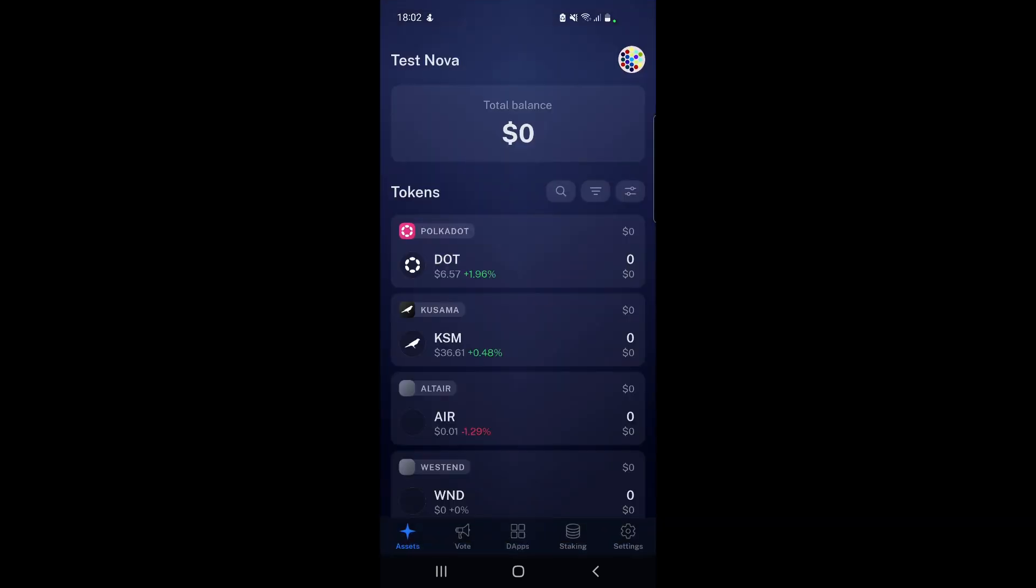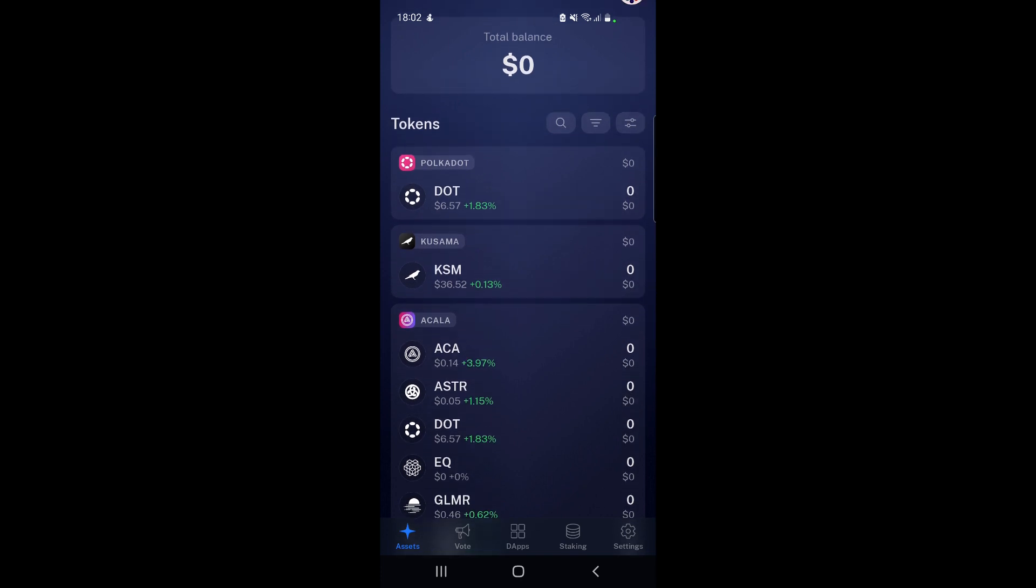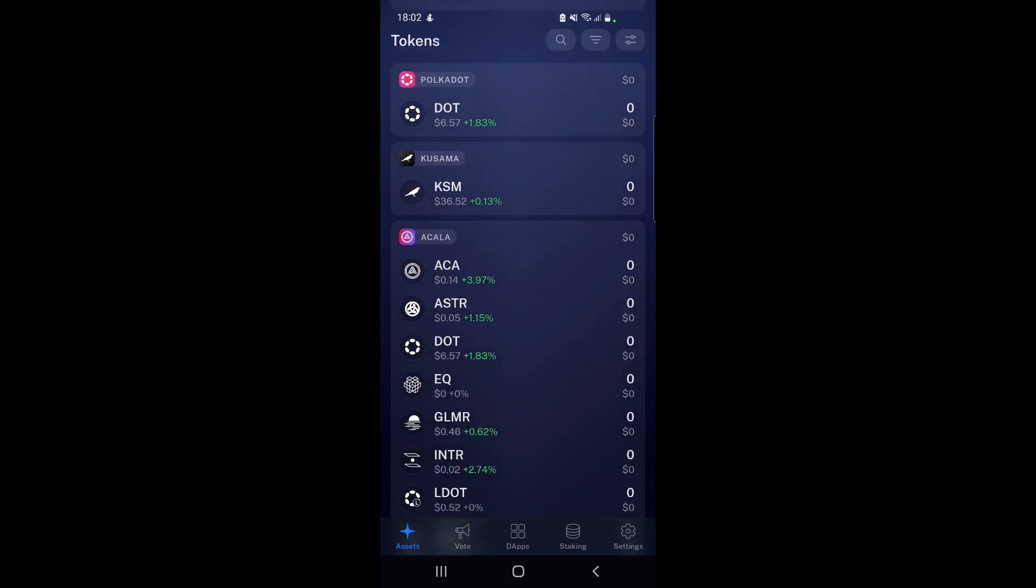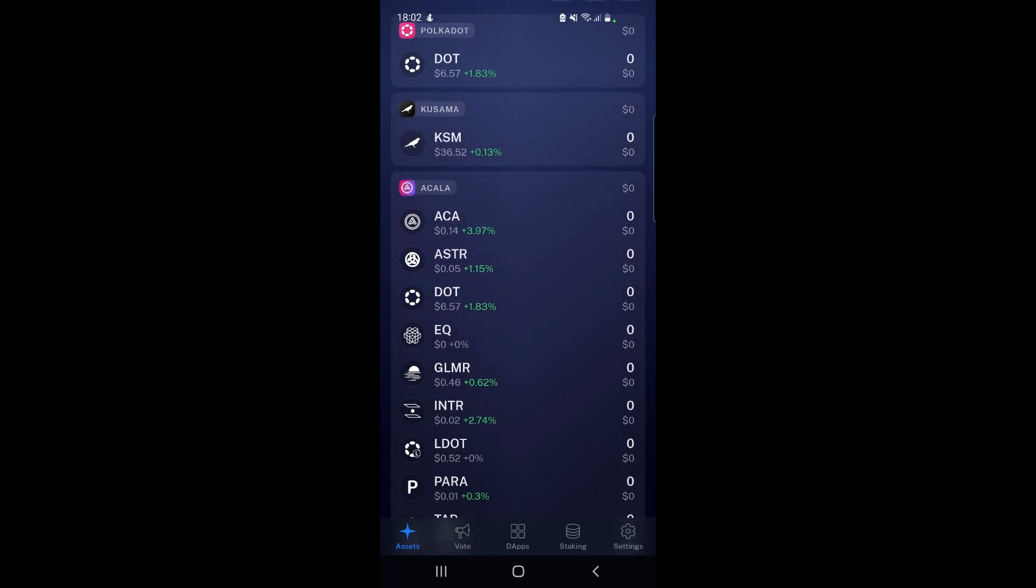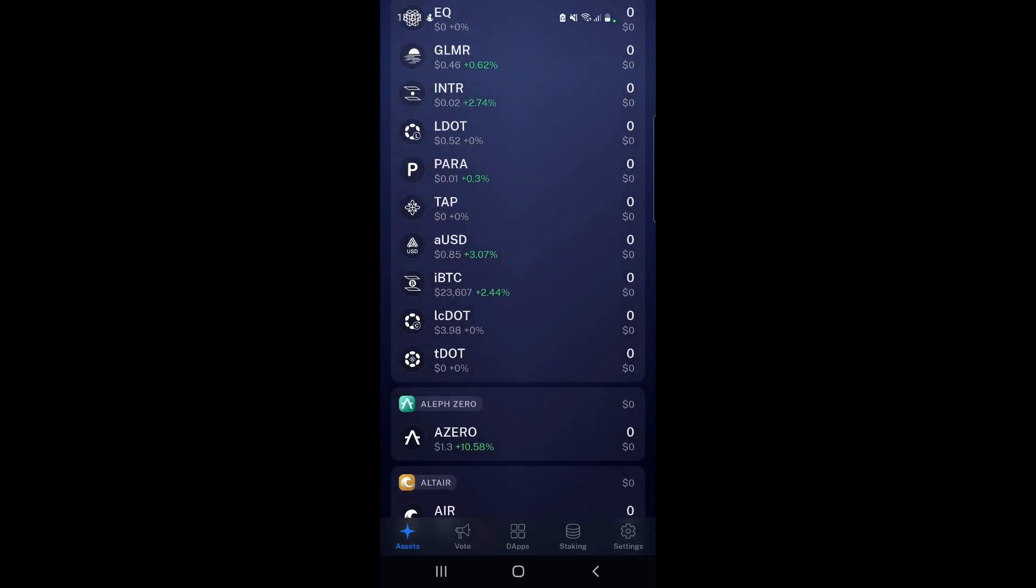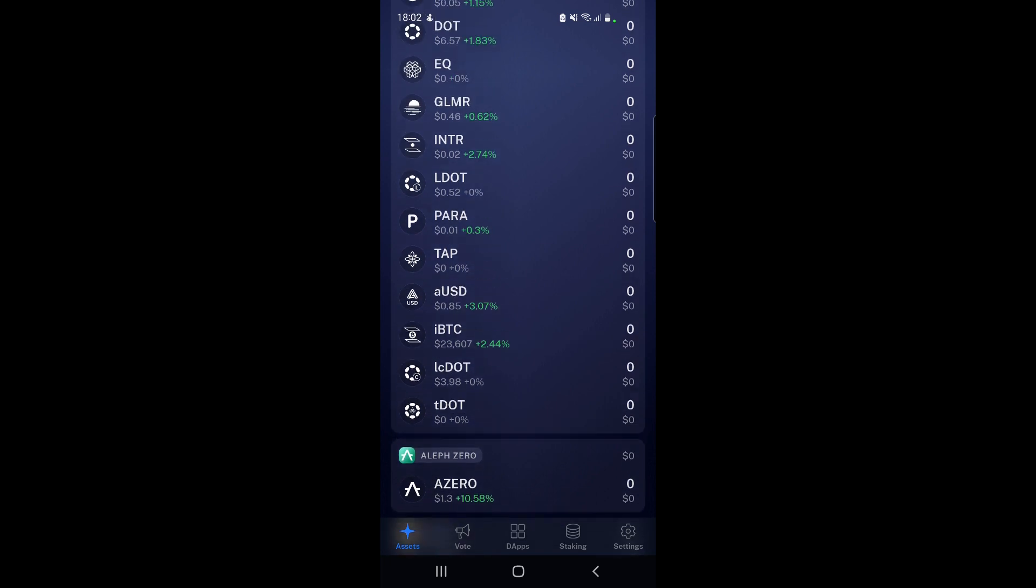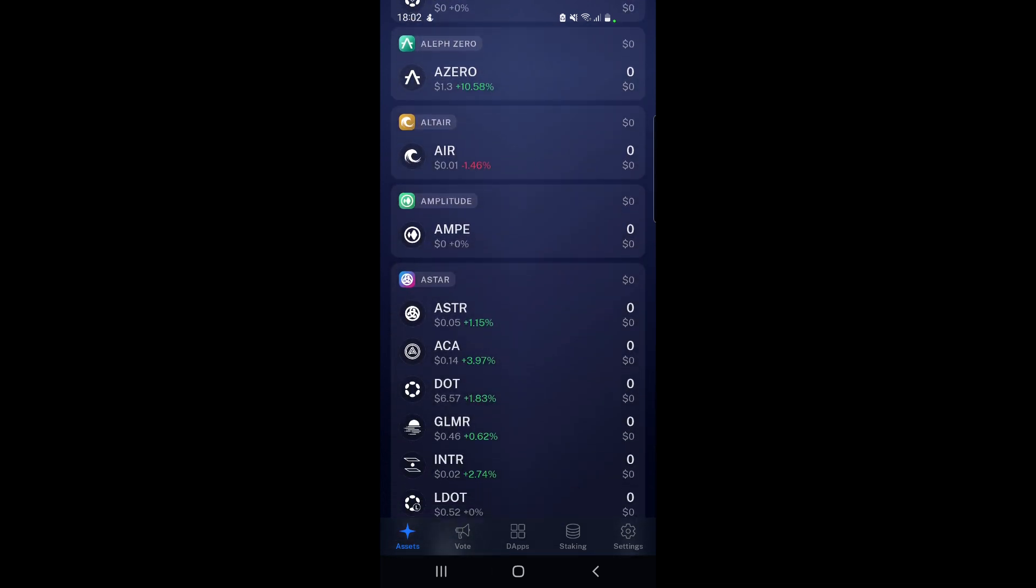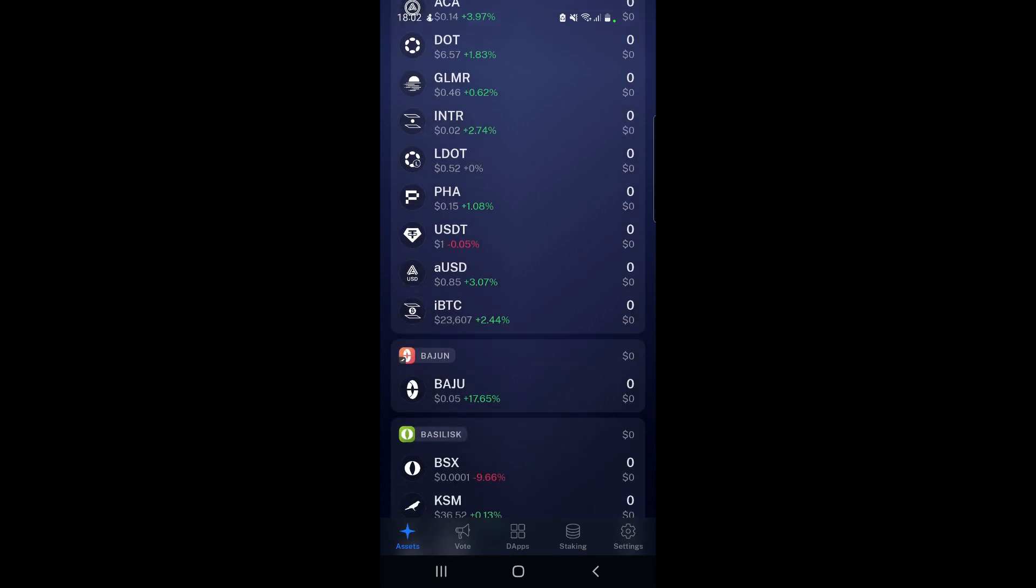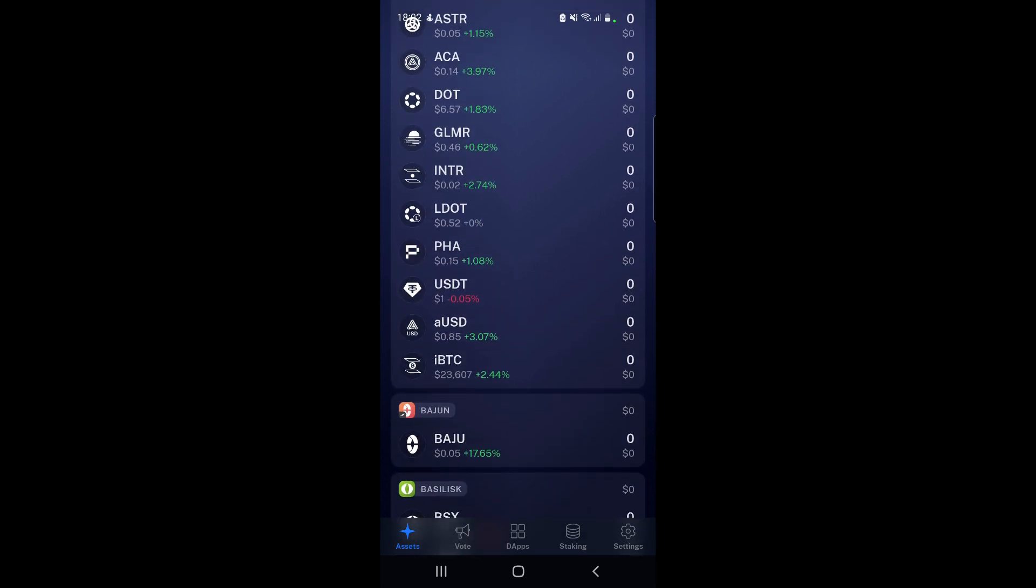We've entered it, let's hit continue. Here we go - we can see the wallet name on the top left corner with a total balance and all the different coins that are available. You can see DOT is the first one, Kusama is the second, and the price is also showing up which is pretty cool. Then we've got Acala with all the different assets, Aleph Zero, Altair, Amplitude,